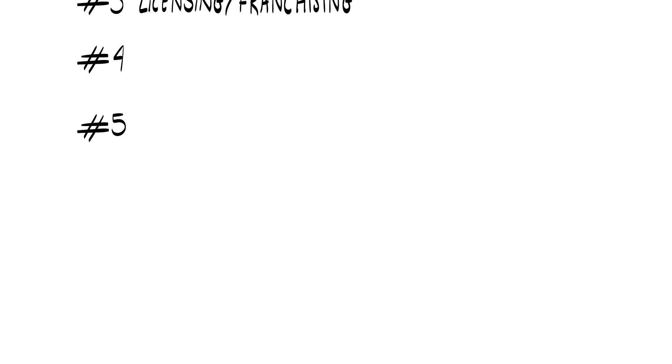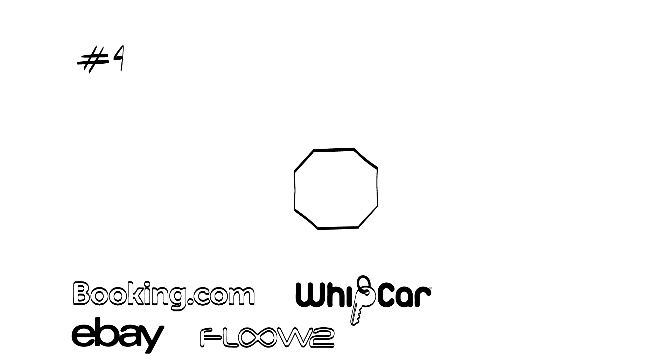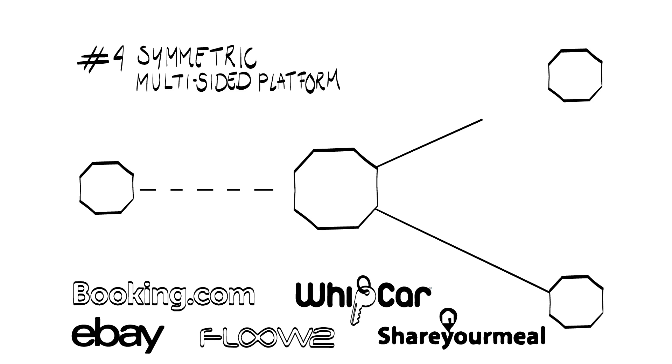Structure number four, hotel site booking.com, online marketplace eBay, peer car renting company Whipcar, industrial equipment rent platform Flow2, food sharing platform ShareYourMeal and many others represent examples of the symmetric platform business model.